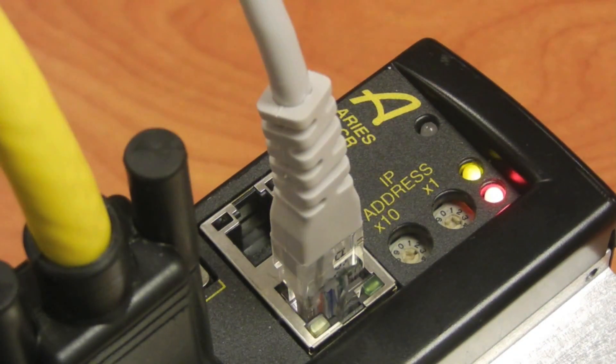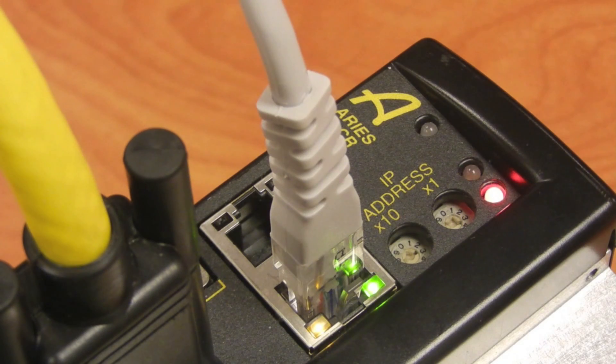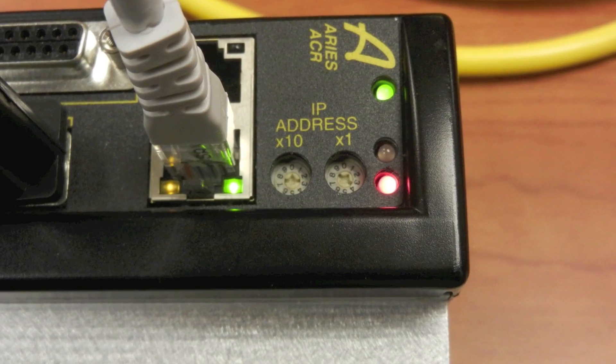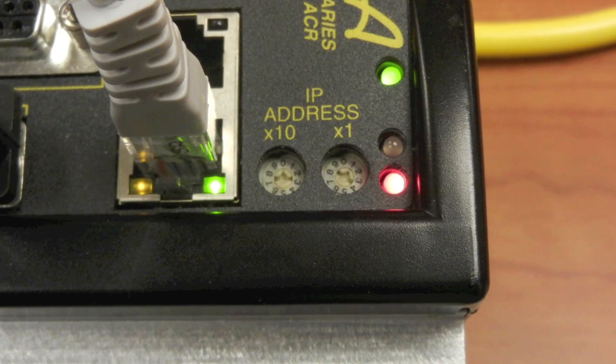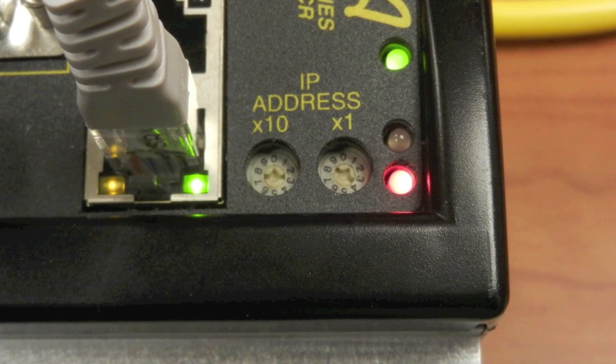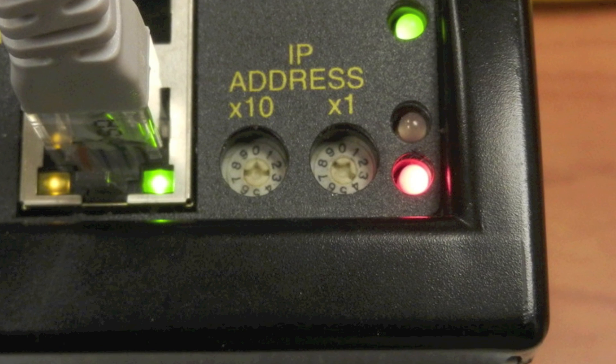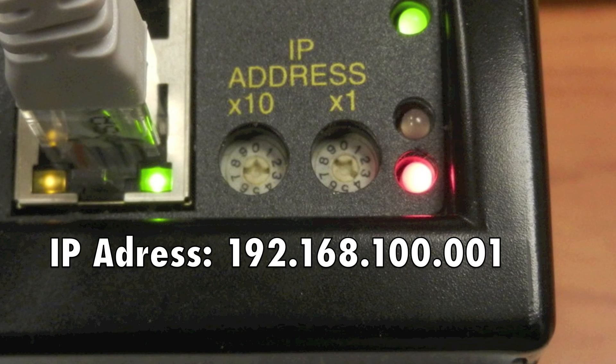At this point, we should look at the front of the controller to determine our IP address. The rotary dial only changes the last three digits, which in our case would be .001.